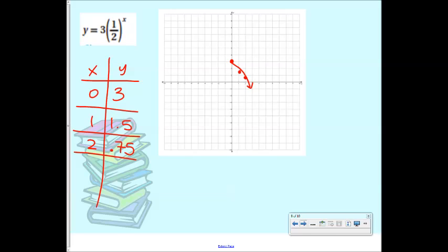So walk me through again — what are the steps for graphing an exponential function? Pick some points: zero, one, two, three. Plug them in for the exponent. Then graph it. Good.